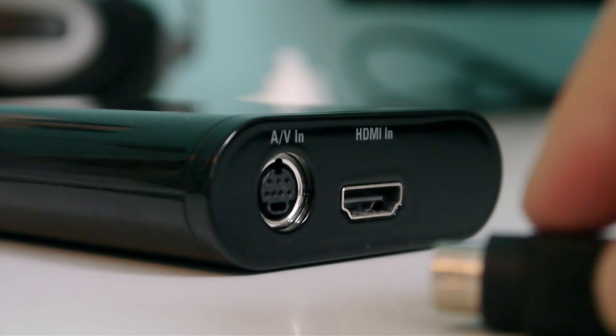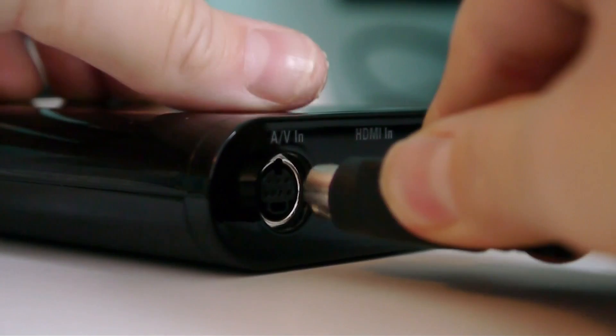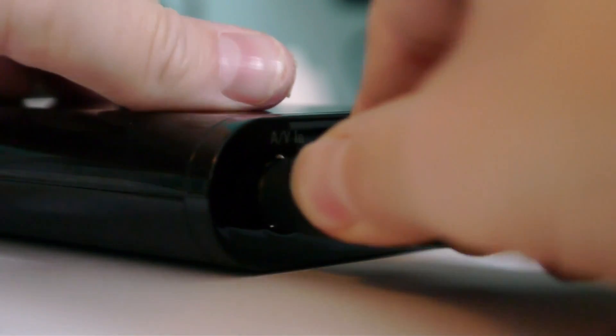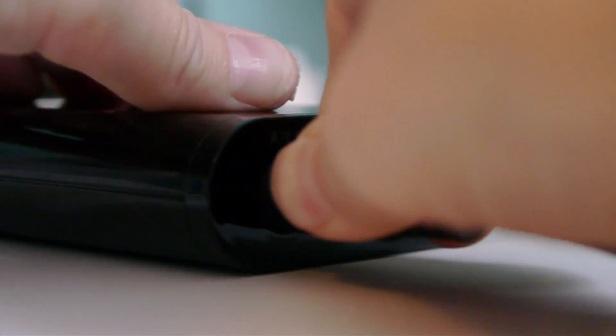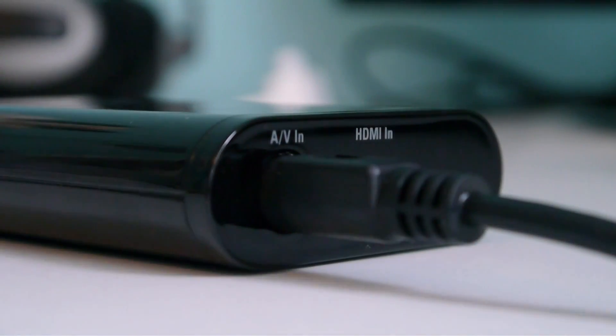First, get the AV to PS3 component cable and plug the AV connector into the GameCapture HD.